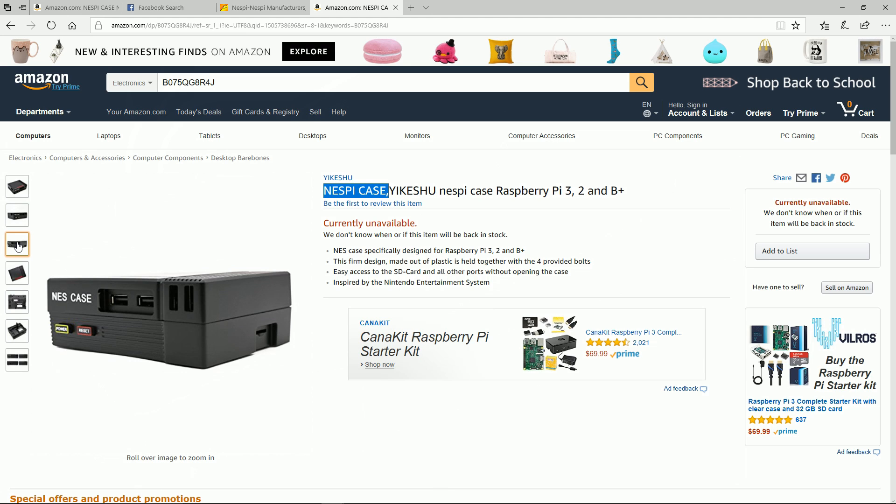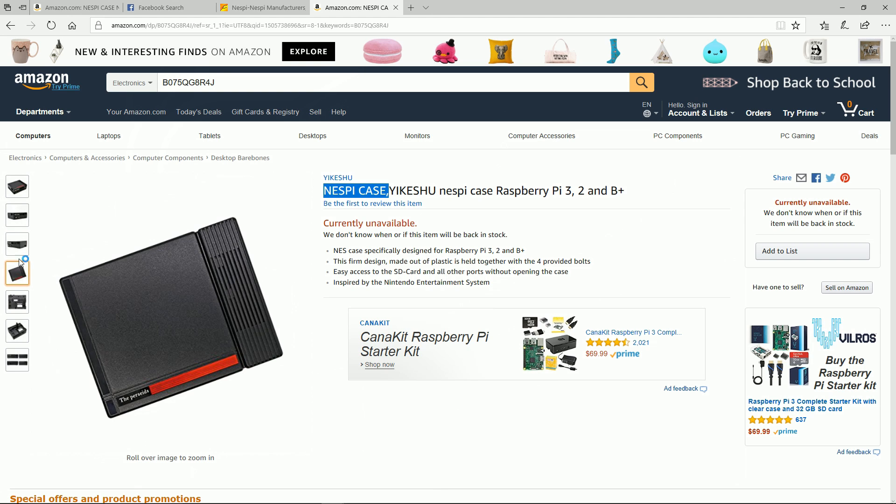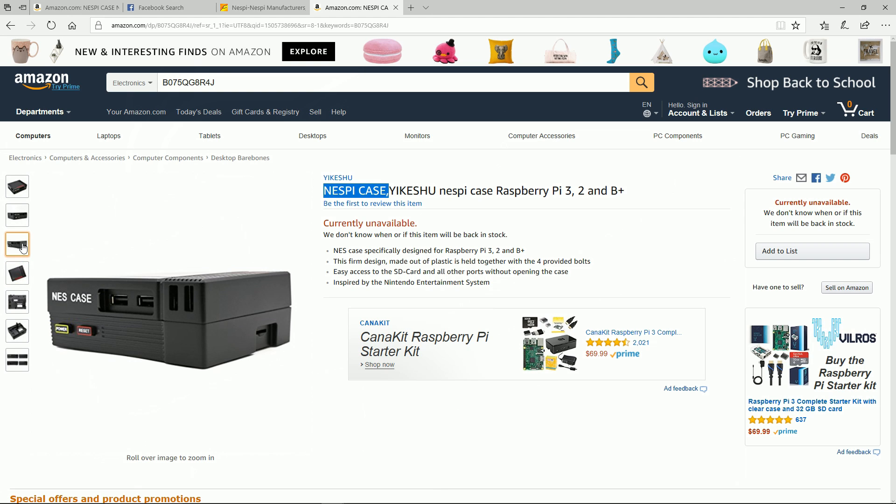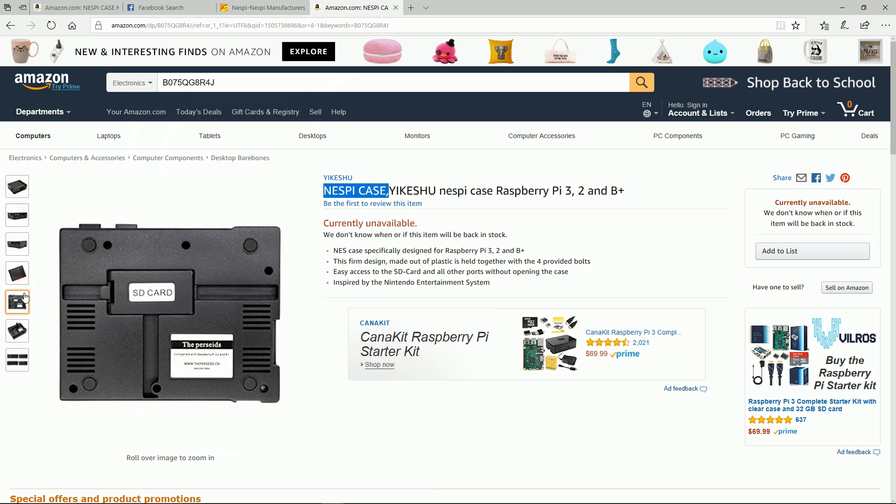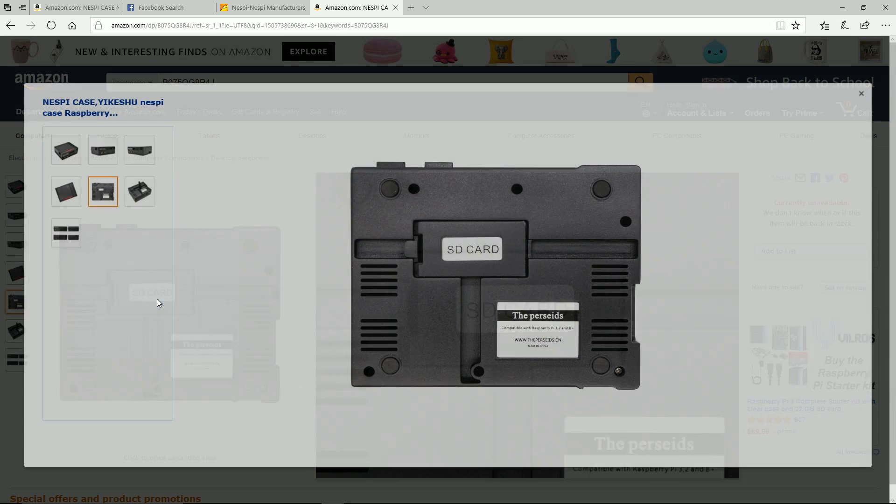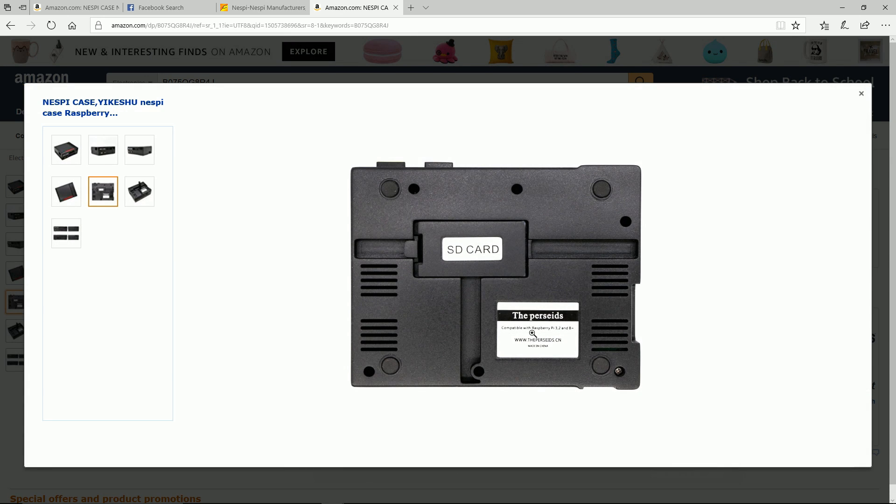Let's have a quick overall look at this case. You can see here on the front it's got the power reset - they are colored, they're not discreet. The micro SD card slot looks about the same and got the four USBs up front. You got some ventilation there.